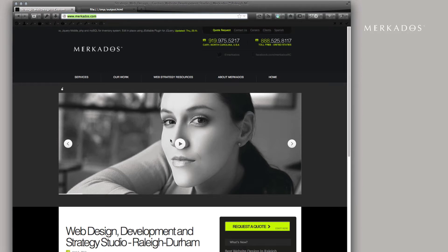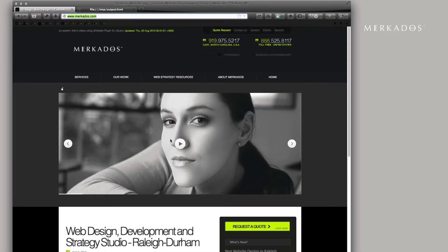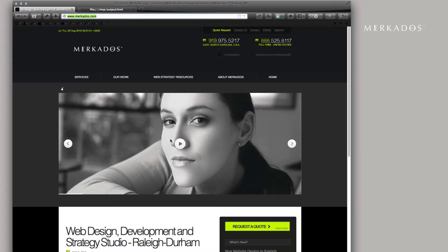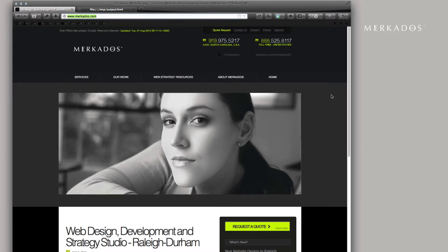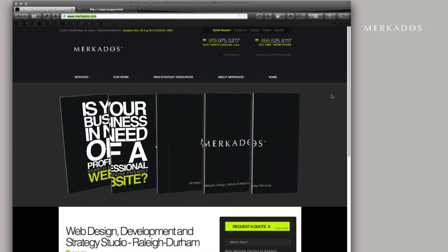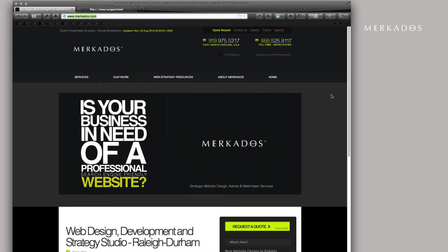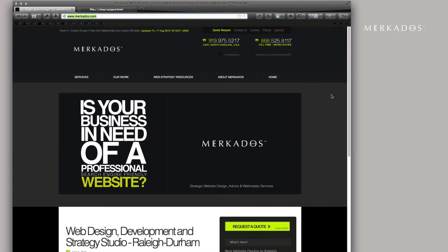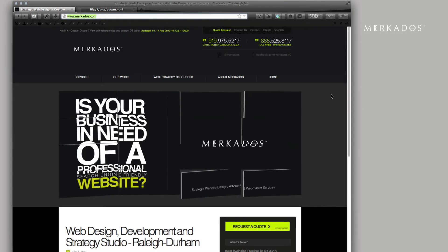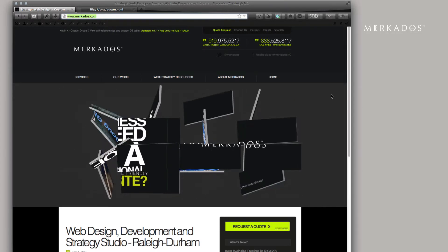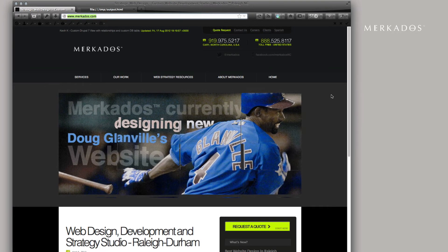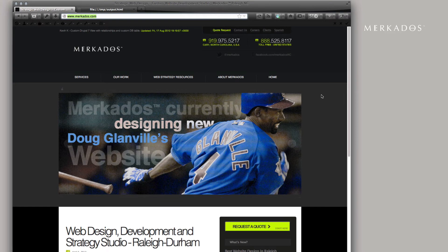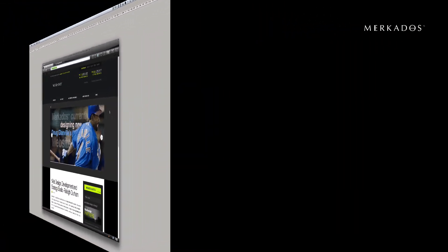So our sponsor for today, of course, is Mercados.com. Mercados' focus is to help businesses of all sizes make more money through the use of strategic website design, custom digital media development, and web marketing. For more information, you can contact us at 888-525-8117 or visit us on the web at Mercados.com. We're located in the Research Triangle area in North Carolina.